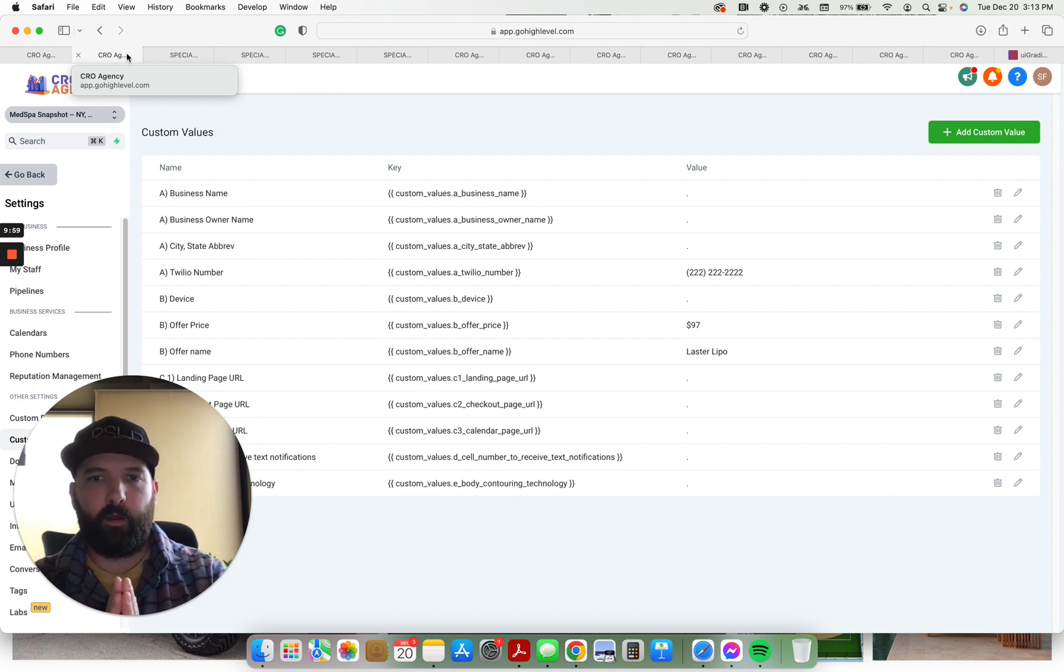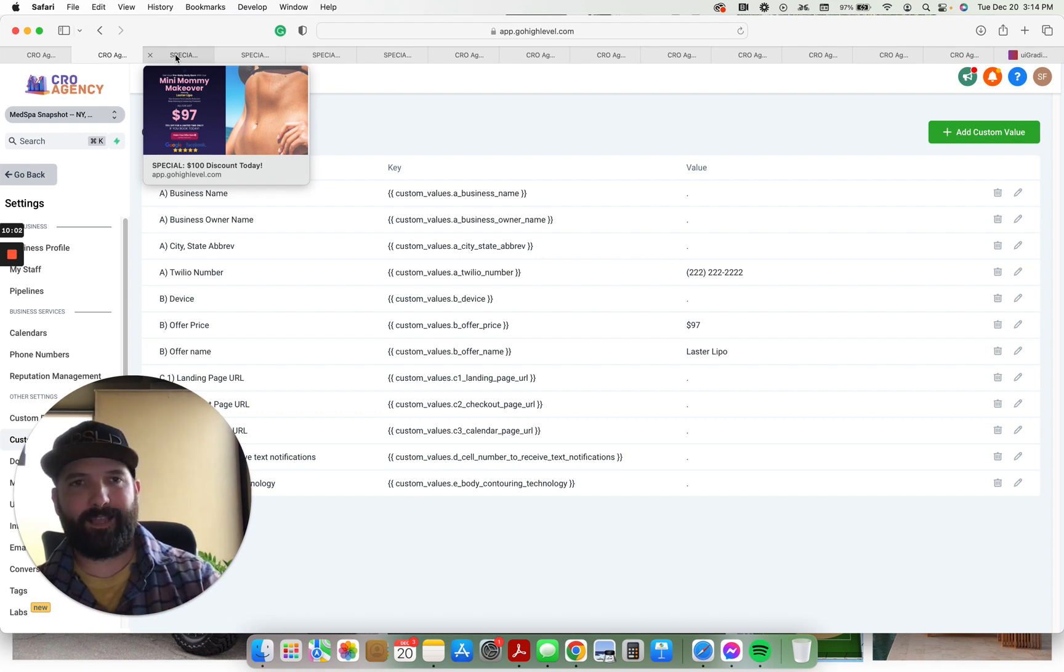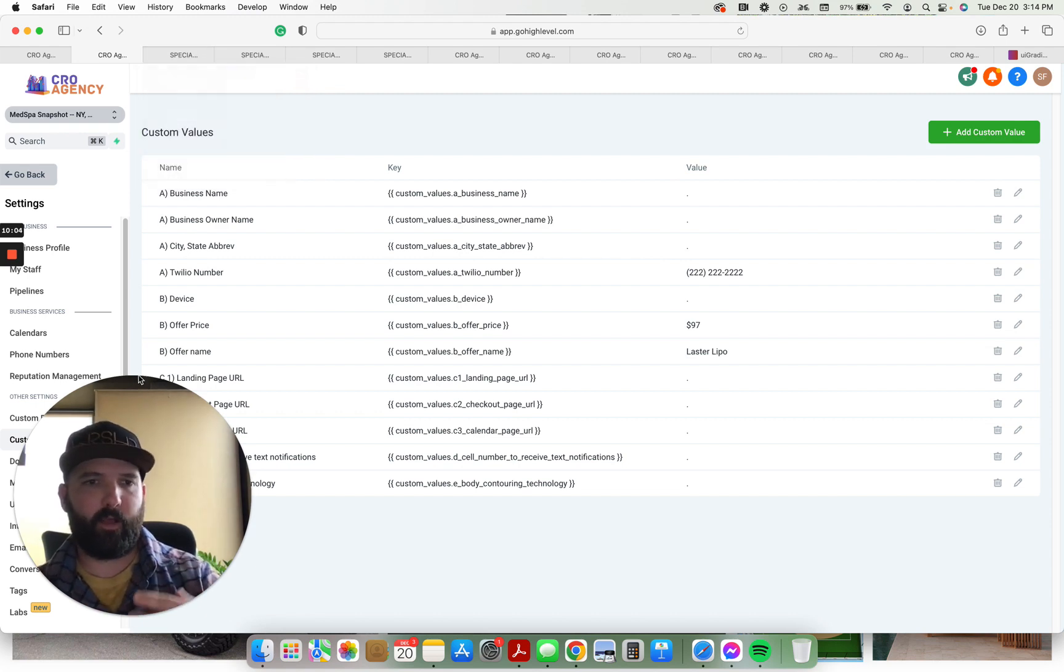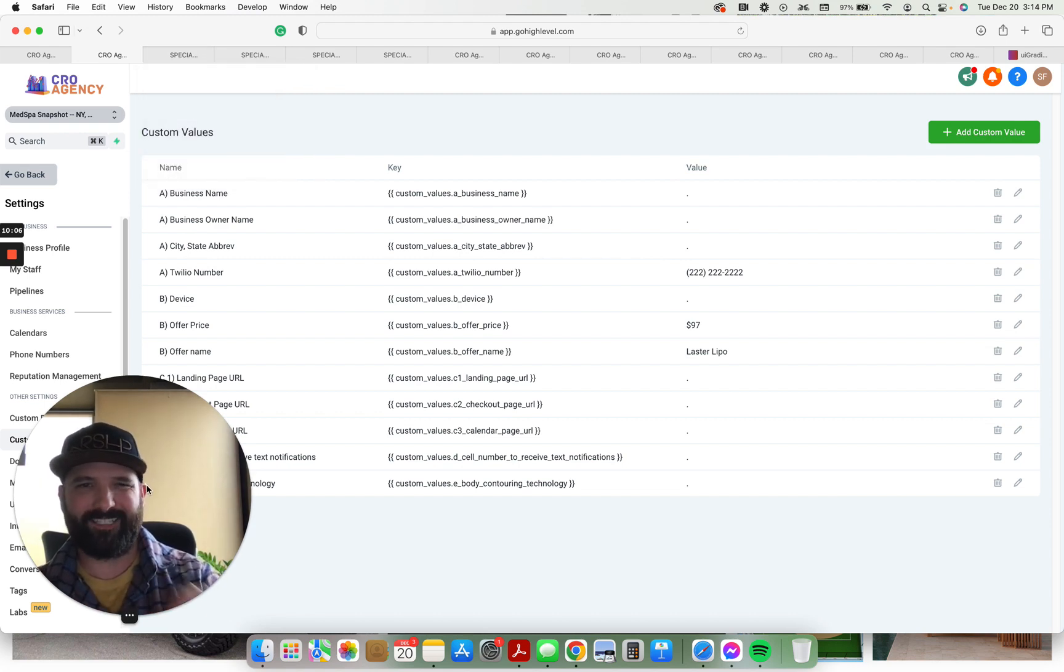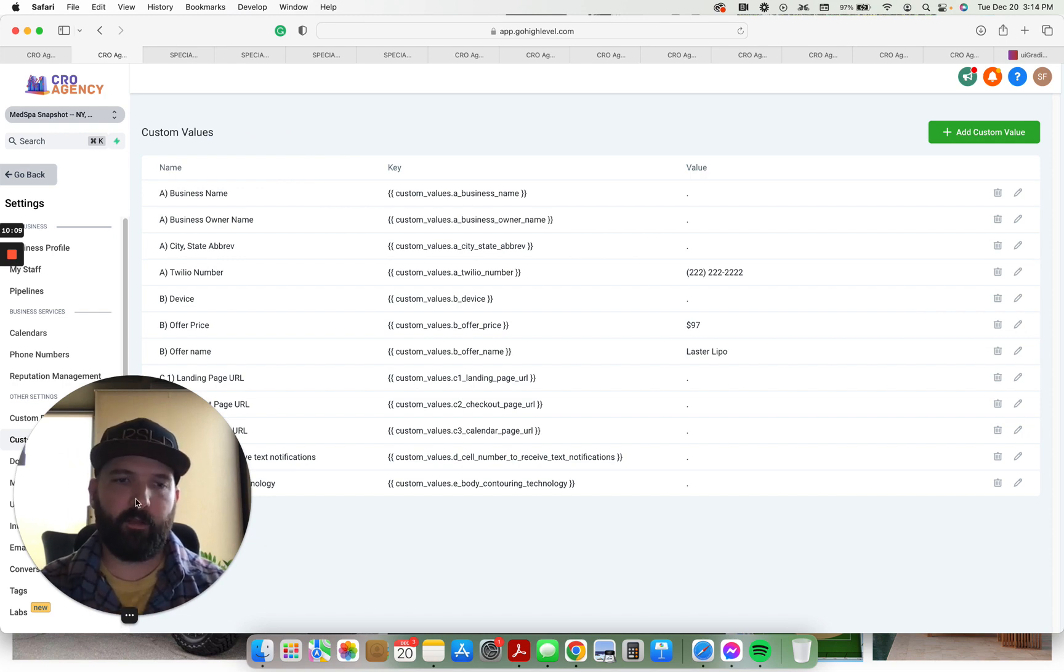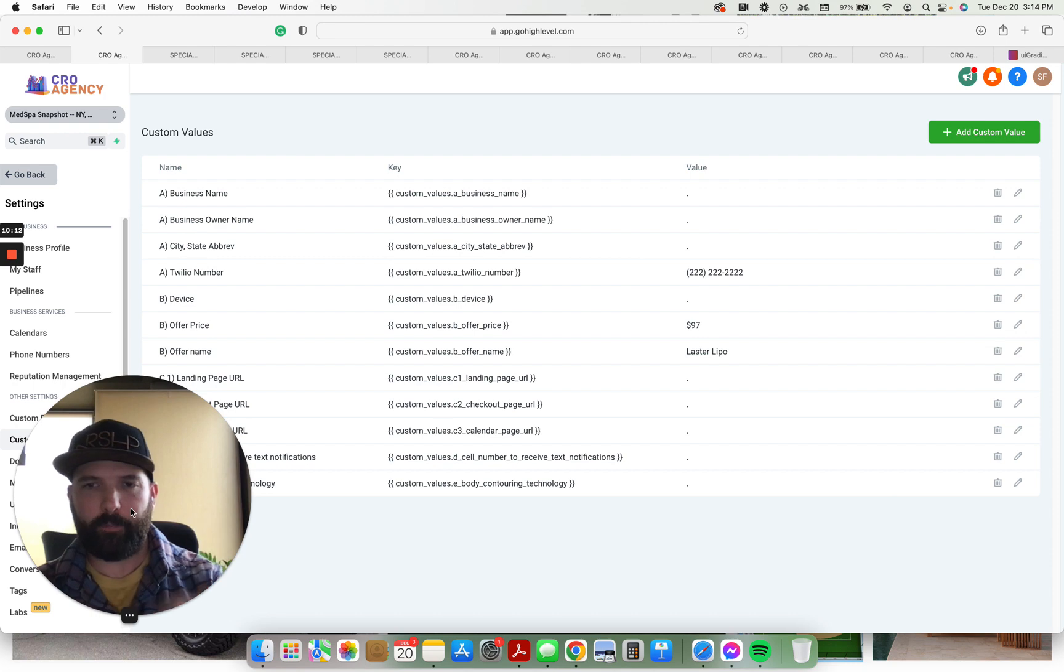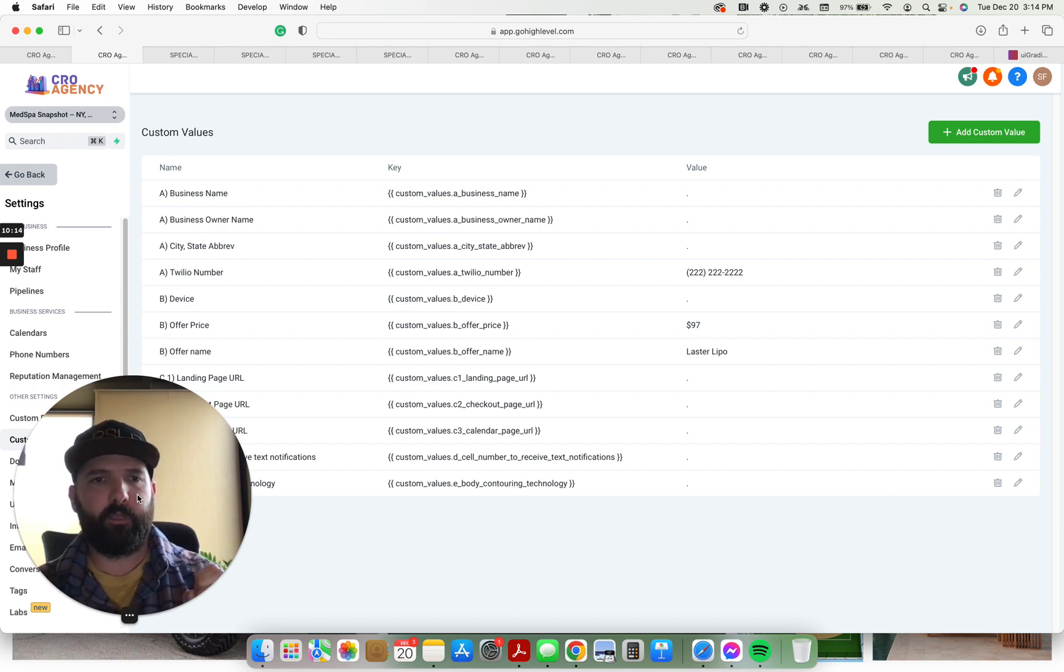You can get it for $97. I'll go ahead, I'll give you a walkthrough video showing you exactly how to customize and install everything as well. But in the meantime, go ahead, let me know if you're interested in the comments below and I'll get you hooked up with the snapshot link. Thank you.